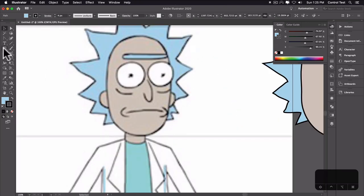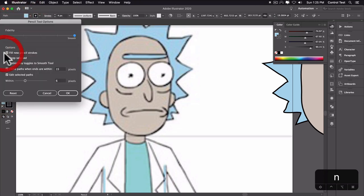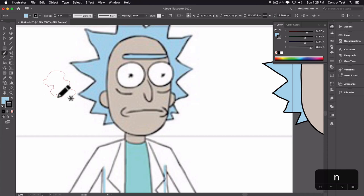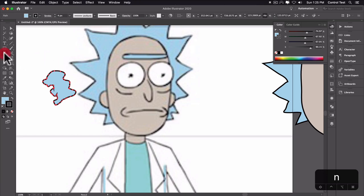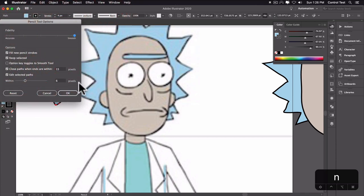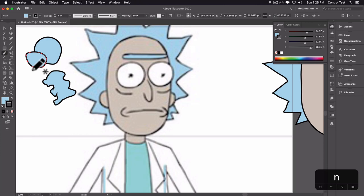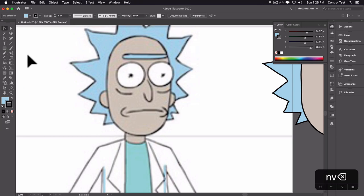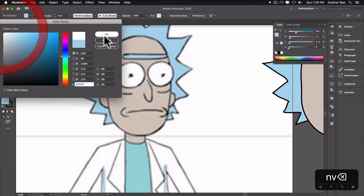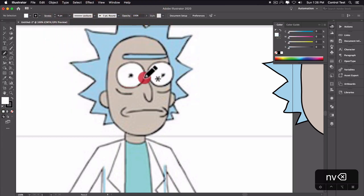We could use the ellipse tool for the eyes, but I'm going to draw them by hand. If you double-click the pencil tool, there's a fidelity setting. If I set it to accurate, it creates the line almost exactly as I drew it with lots of points. But for this character I want smoother points, so I'll turn the smoothness up. The smoother it gets, the more Illustrator tries to smooth it out — so even a wonky shape gets smoothed, which is really helpful if you're using a mouse without a Wacom tablet. I'll set the fill to white for the eye.